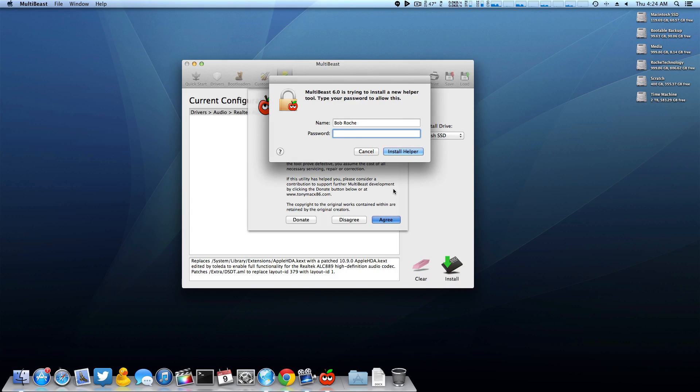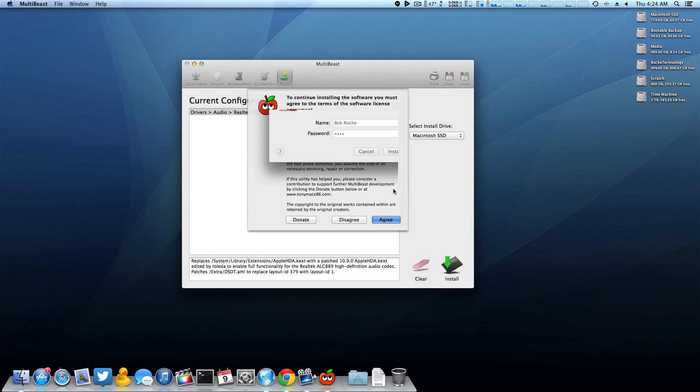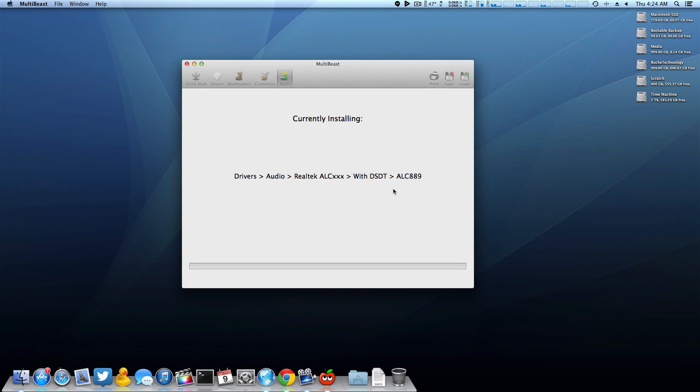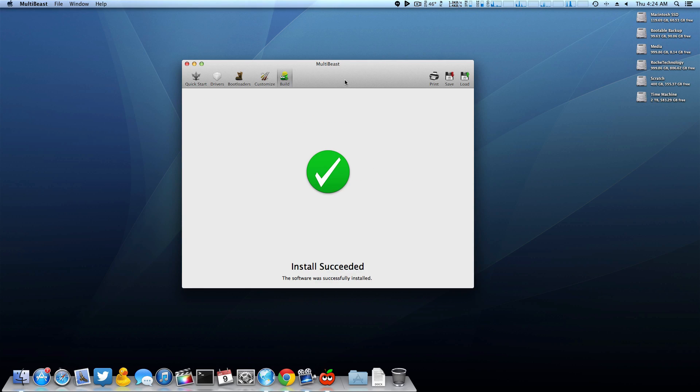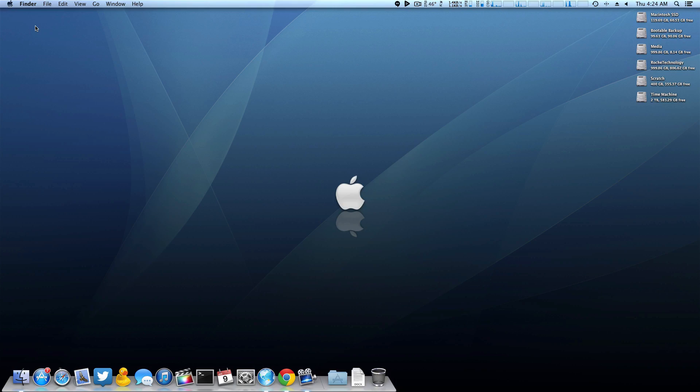We're going to actually install this. As you can see the installation was successful, and now after a quick reboot you'll find that you have fully functioning audio.